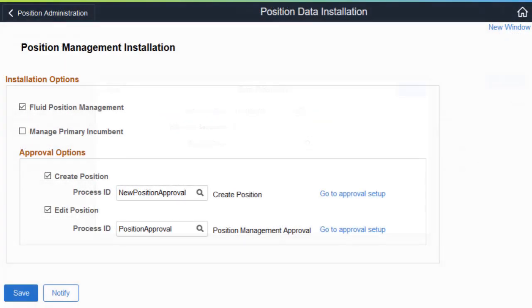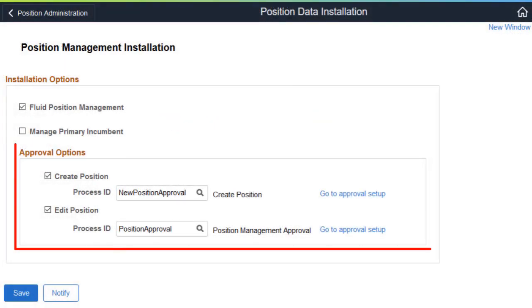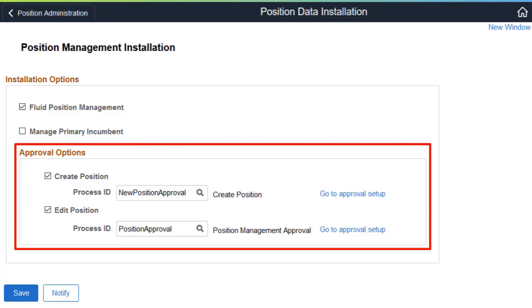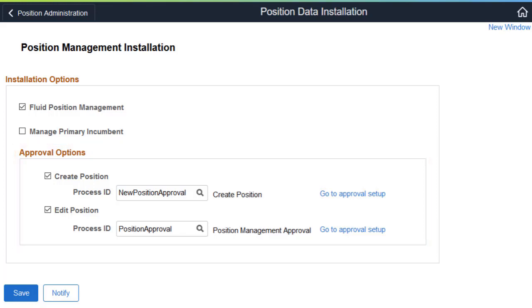The system delivers approval process IDs for creating and managing position data transactions. You can easily update this information to include your own process IDs or disable this functionality based on the transaction type. This completes the usability enhancements for Fluid Position Management description.